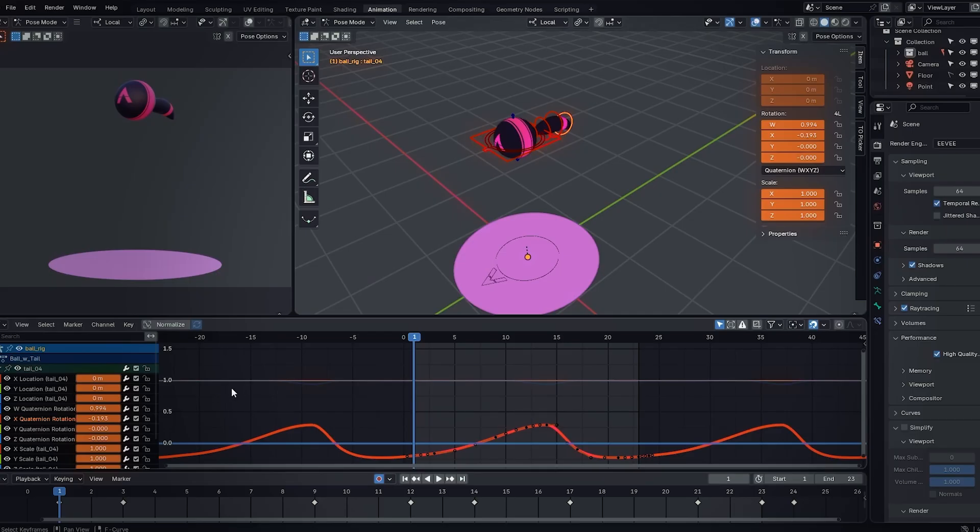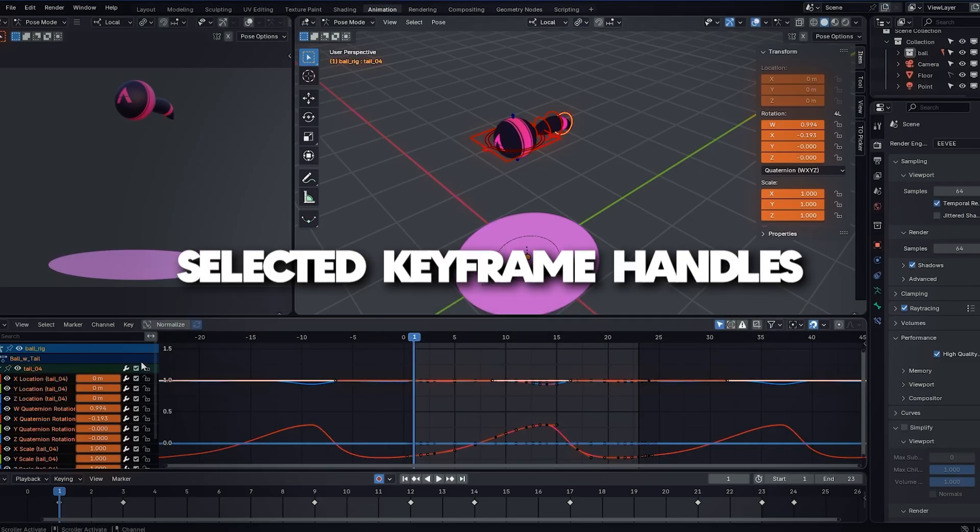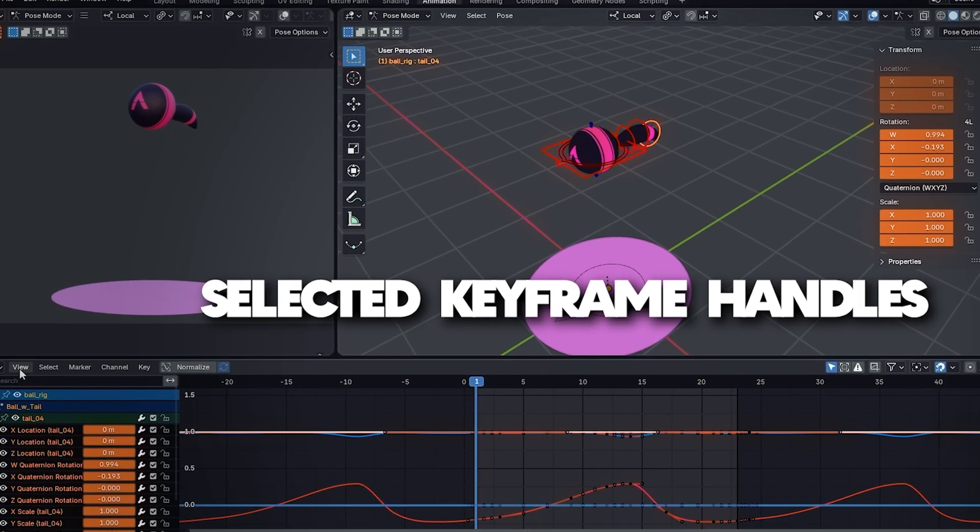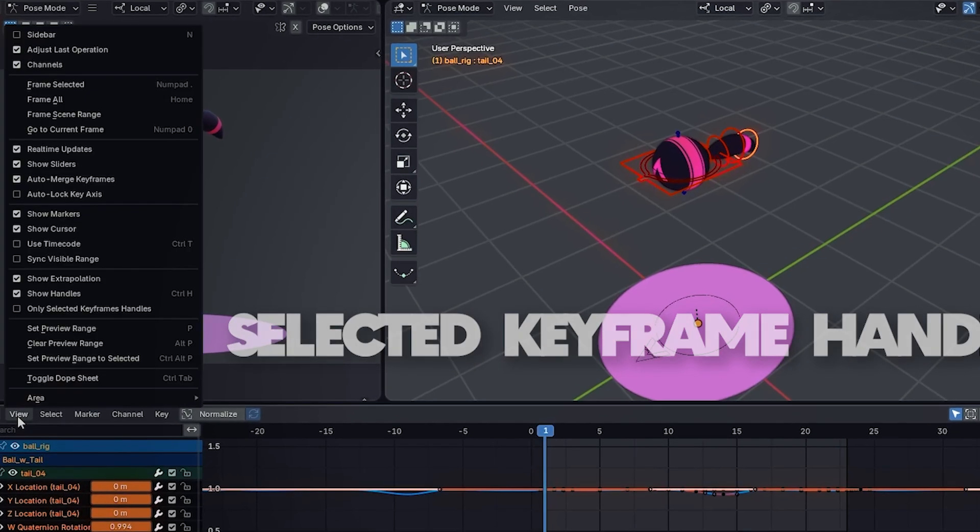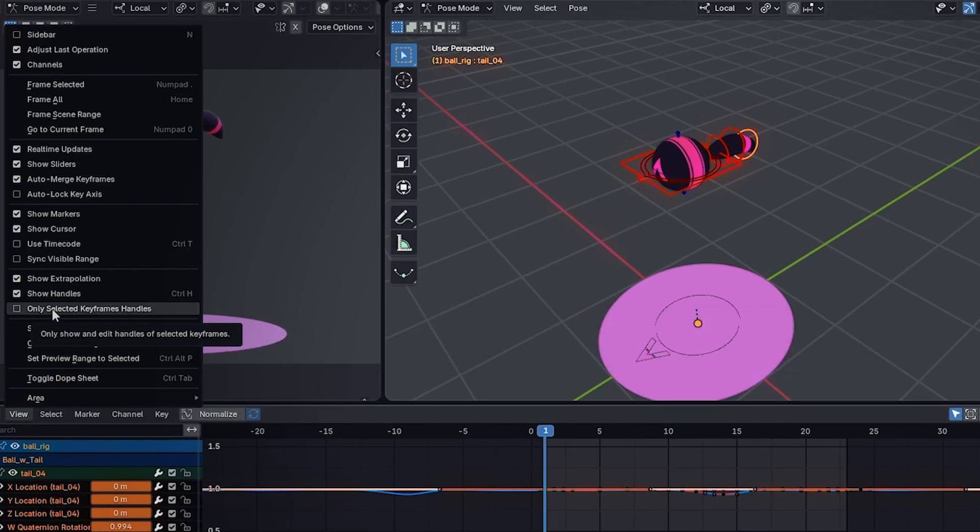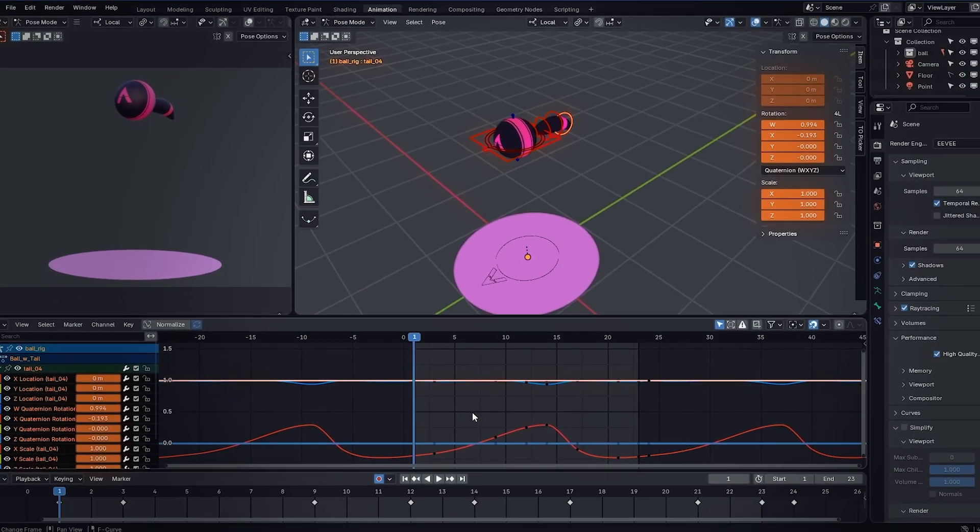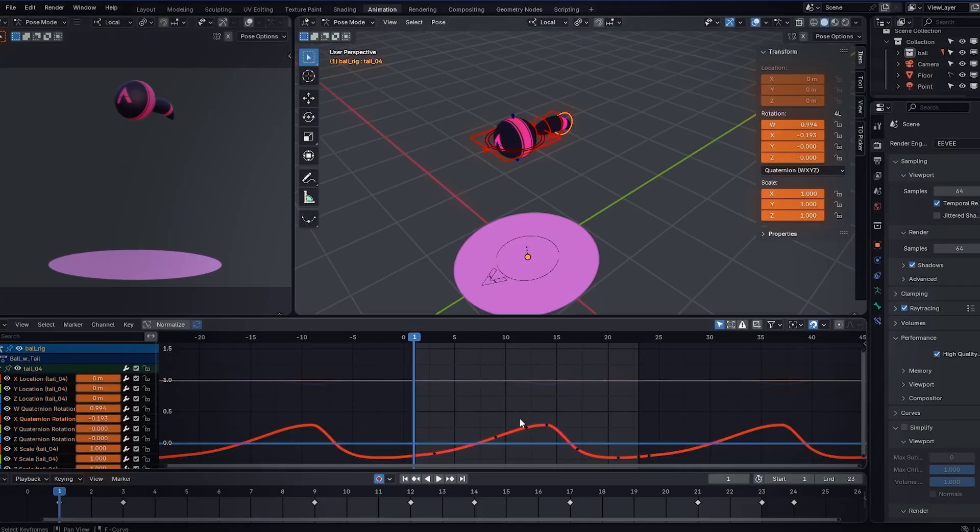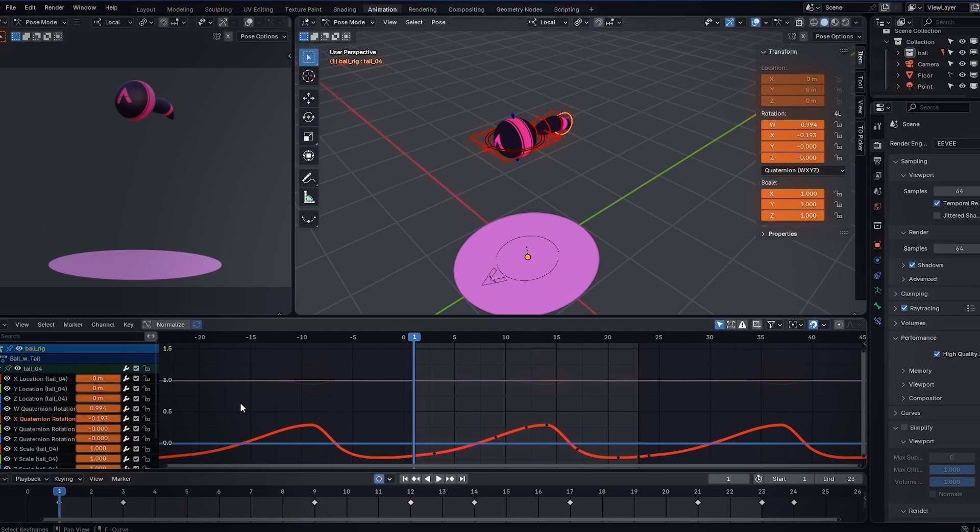So you do this once and you never have to do it again, and it sets your Blender file up for life. Something else you can do is go to the graph editor, go to view and then check on only selected keyframe handles. This will give you a cleaner view and make sure that you don't actually select the handles of some other channel that you don't have selected.